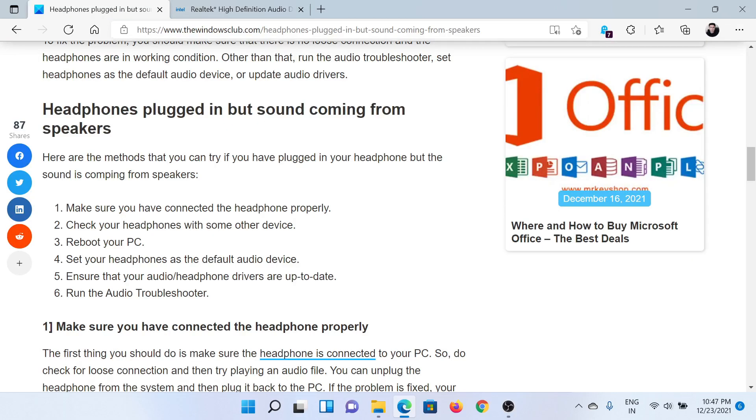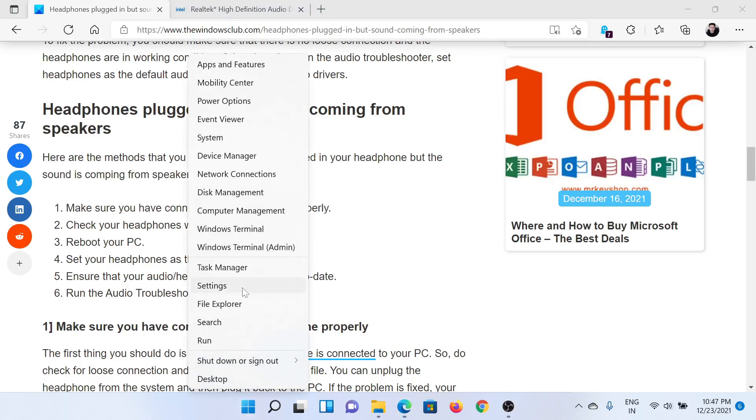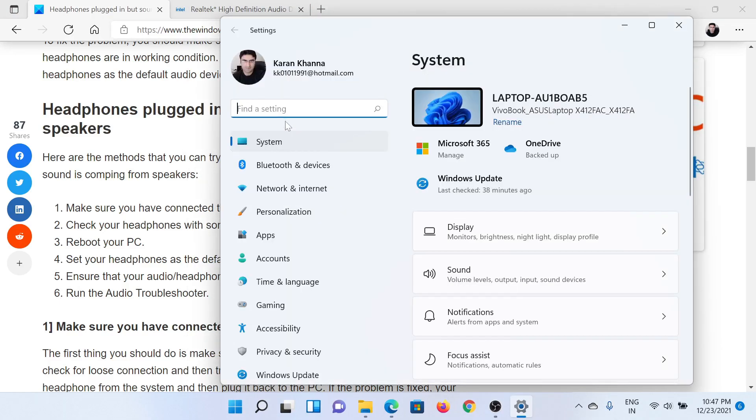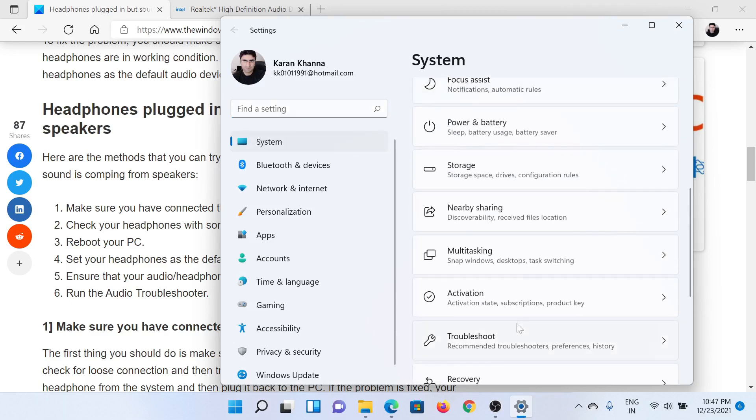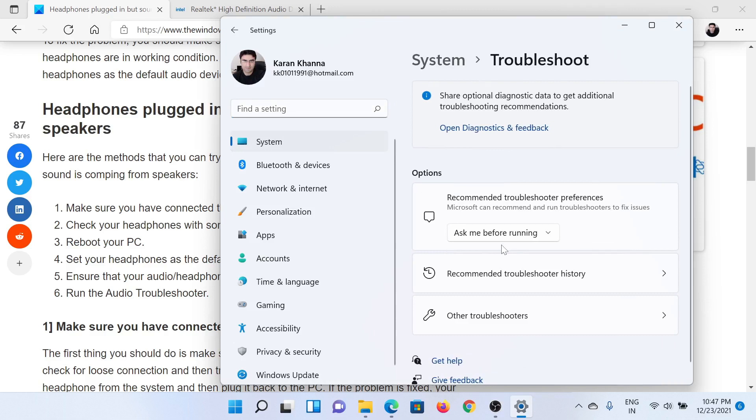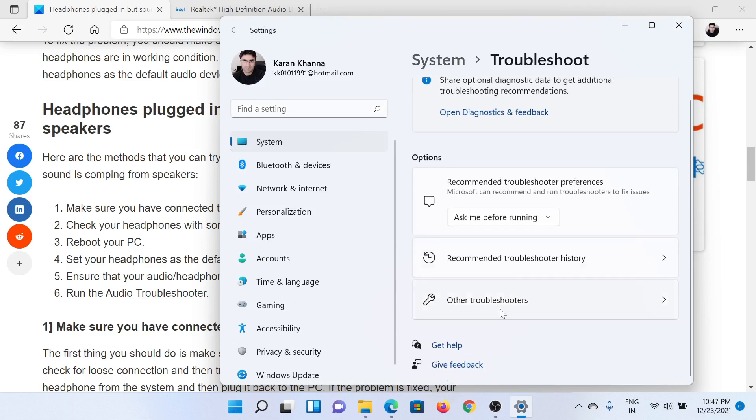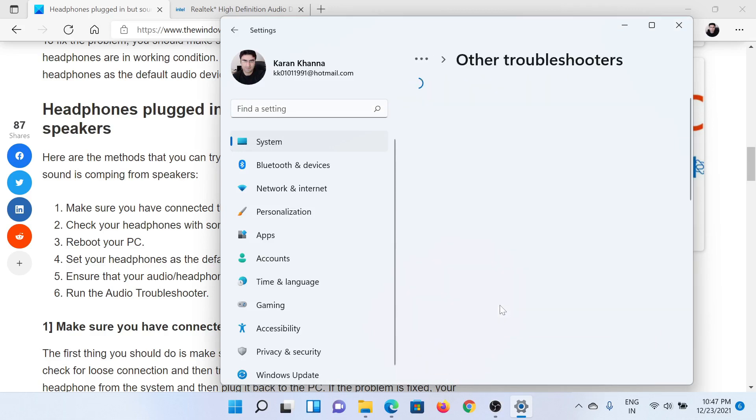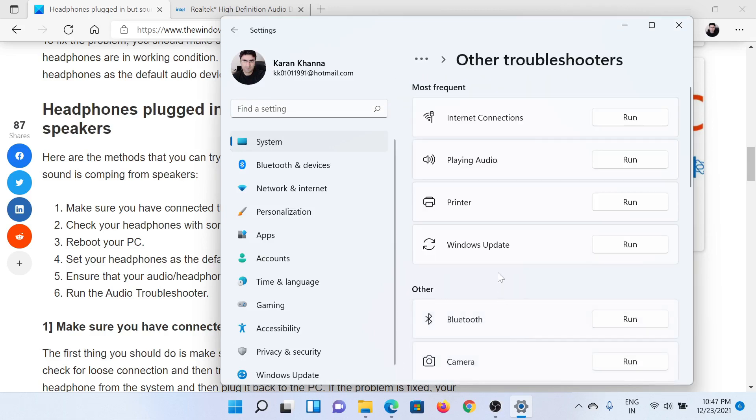After that, you can run the Playing Audio troubleshooter. Right-click on the Start button and select Settings. In the Settings window, go to the System tab on the list on the left-hand side. In the right pane, scroll down to Troubleshoot and click on it. Now select Other troubleshooters, scroll down to the Playing Audio troubleshooter, and click on Run corresponding to it to invoke the audio troubleshooter.